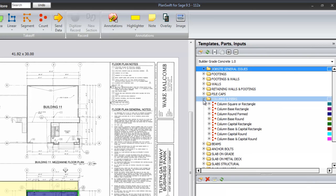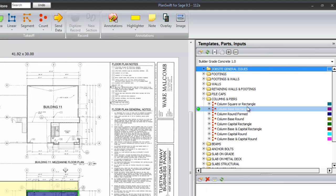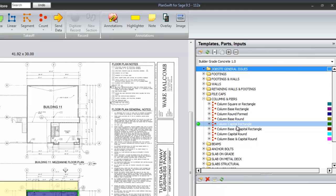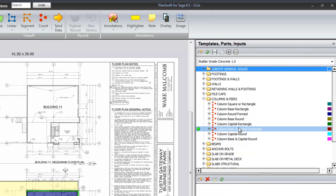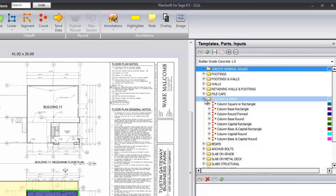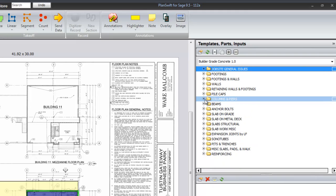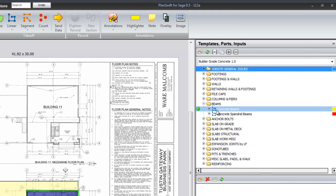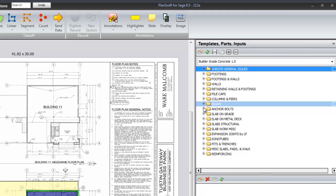Columns and piers. The columns and piers come as square or rectangle and there is also a column base and a column capital or the base and capital together in one assembly. Beams, concrete beams and spandrel beams.